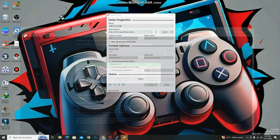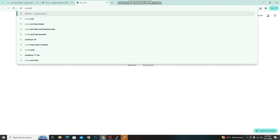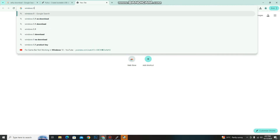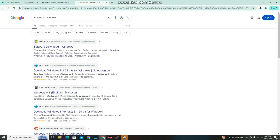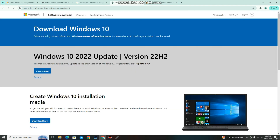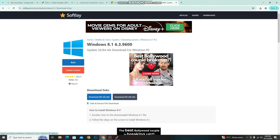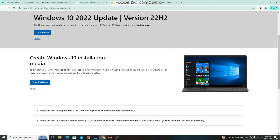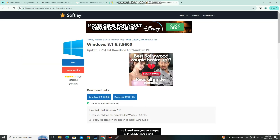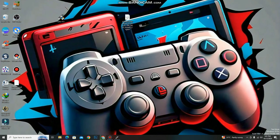Next we are going to download Windows from the official site. I prefer Windows 8.1 due to the compatibility of my laptop — it will be faster for my laptop, so I prefer this. If you need Windows 10 or 11, please go for that. Here you can download Windows 11 and Windows 10 as well. I will provide this link for you. For Windows 8.1, I already have the file downloaded so I will use that.